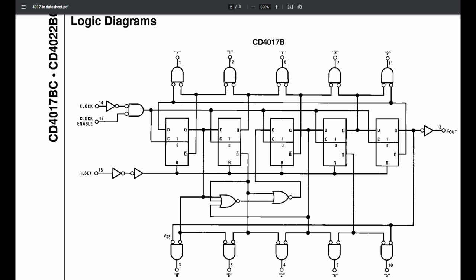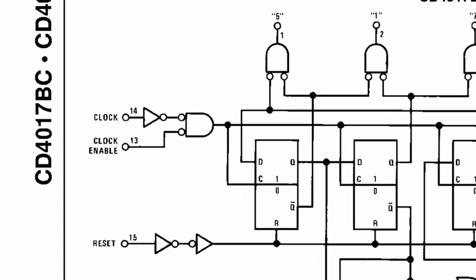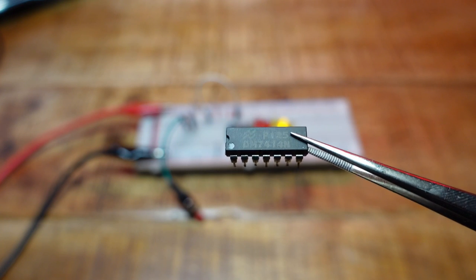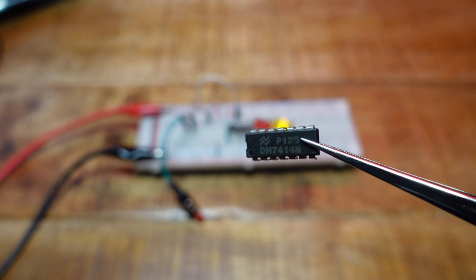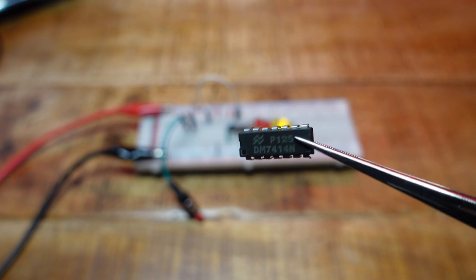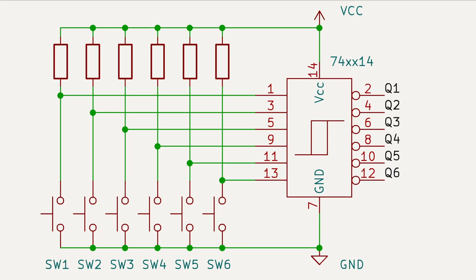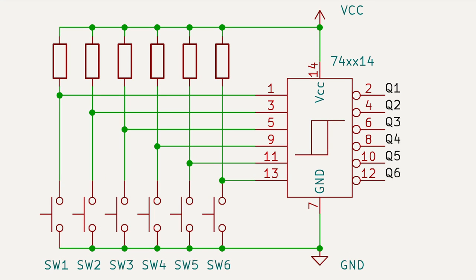The 4017 on the other hand has only a simple inverter as clock input. So we need to add an external Schmidt trigger to it. One like the 7414 for example. This contains 6 inverting Schmidt triggers so it can debounce up to 6 buttons at a time.